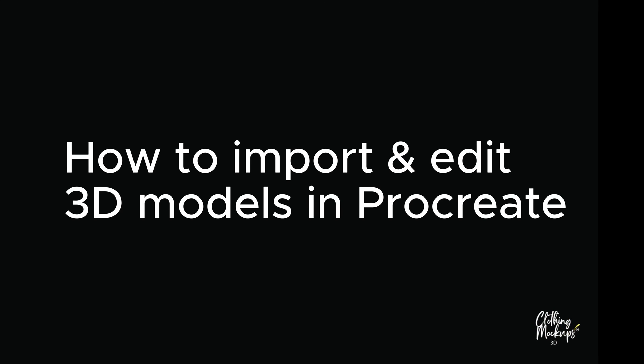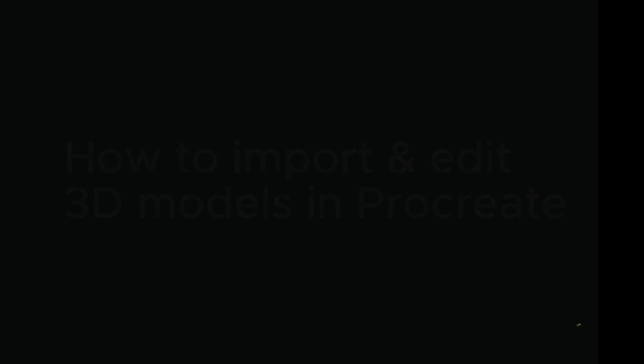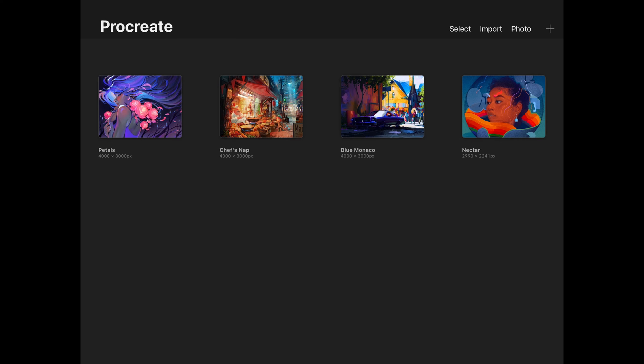How to import and edit 3D models in Procreate. First, open Procreate and press the import button in the top right hand corner.